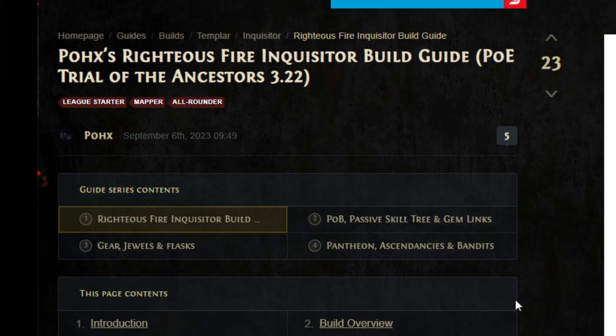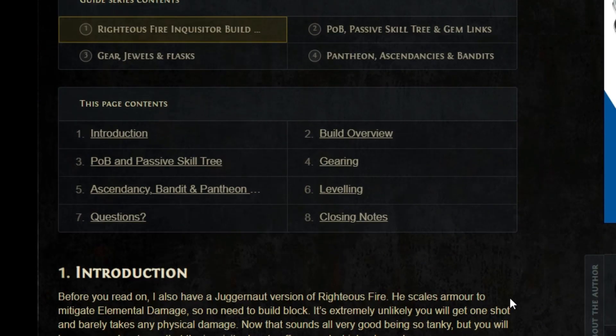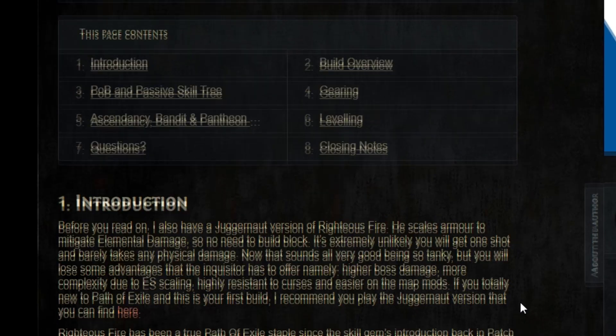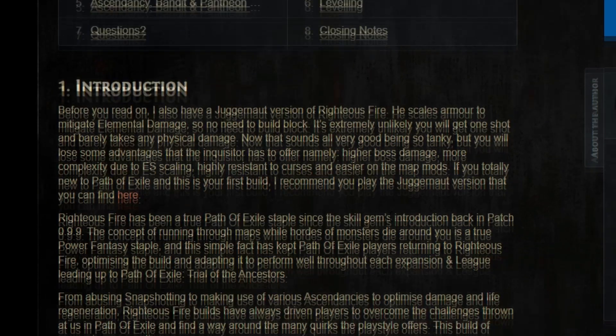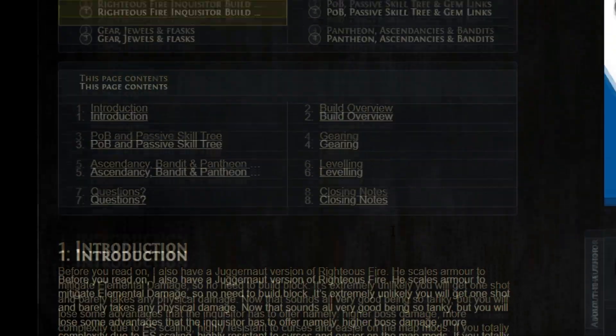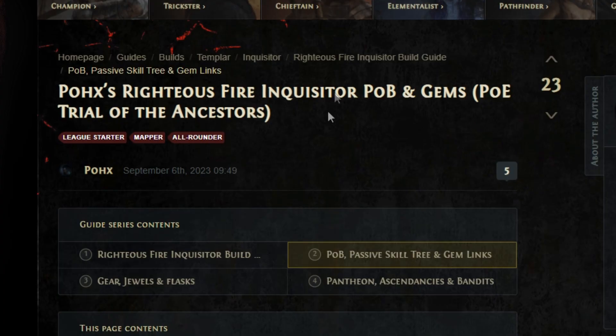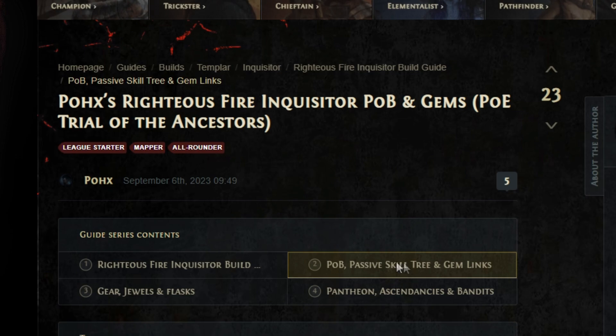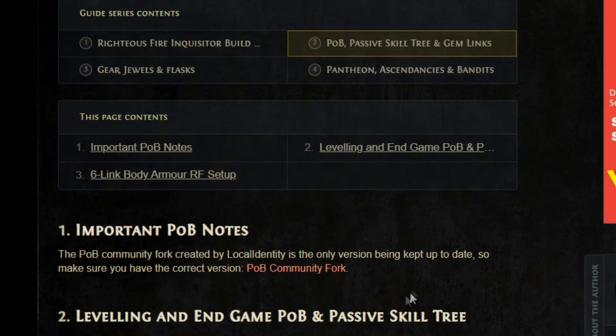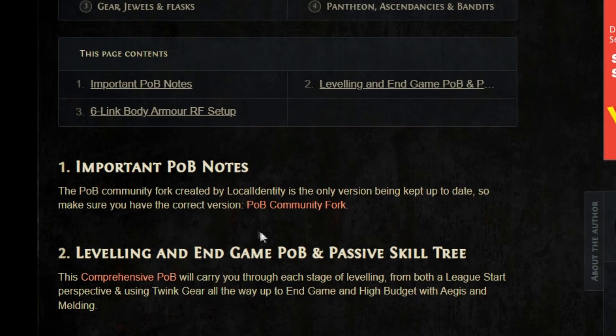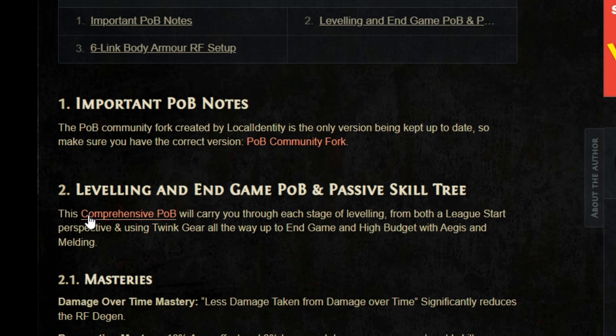After clicking on the POX Righteous Fire Inquisitor build link, you can find step number two where you can see POB passive skill tree and gem links. After clicking on that, you'll be able to find the Community Fork Path of Building information.